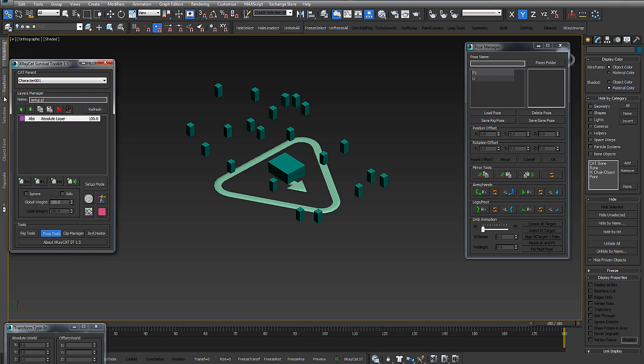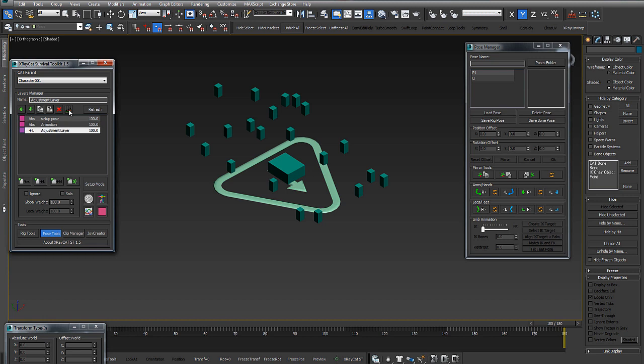Now I add in the cat layer manager the typical layers: one for setup pose, if I need to go back to setup pose, one for the main animation.